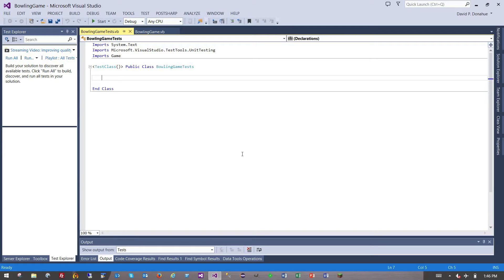Hello, and welcome to another bowling game session. This time we'll be walking through this kata with Visual Basic. I figured since I have Visual Studio open, I might as well, for completeness, use Visual Basic. Even though it's been many years since I've written Visual Basic code, and if I'm to be honest, I didn't write very good Visual Basic code at the time. But let's see if I can get used to the syntax again and run through this kata using VB.